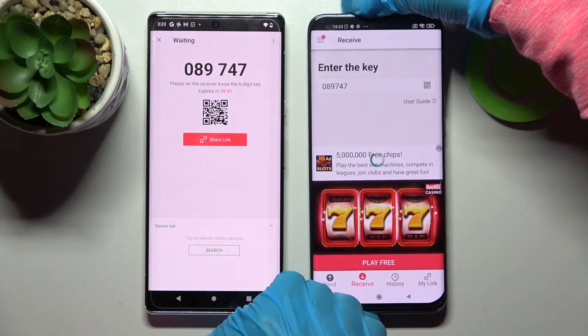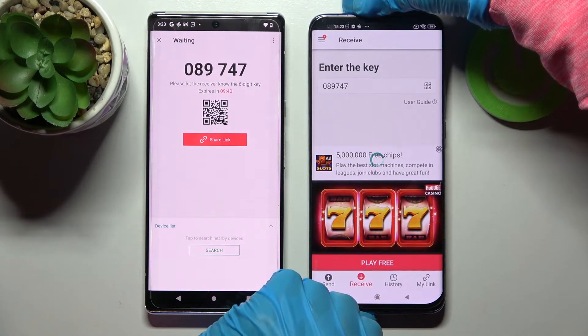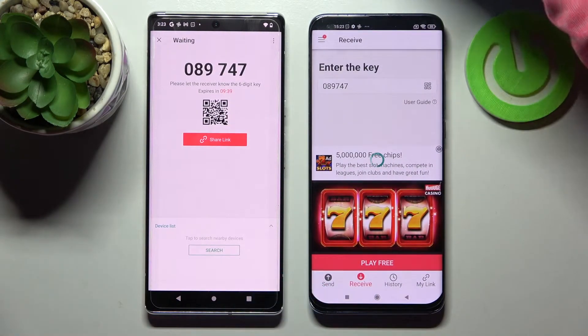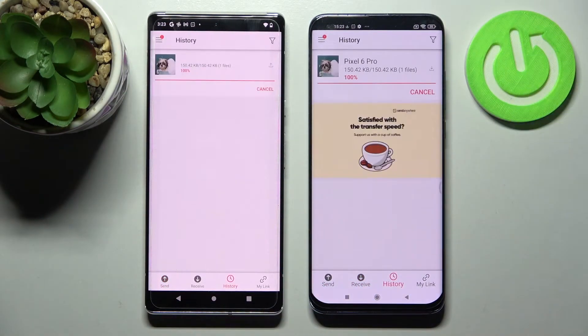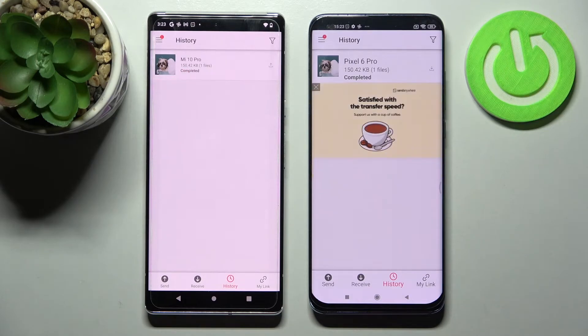And now as you can see, after a couple of seconds my photo was successfully transferred.